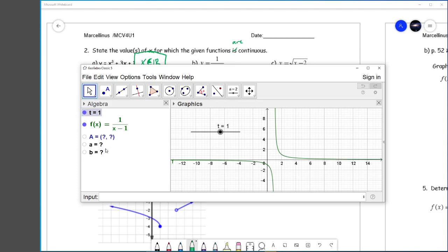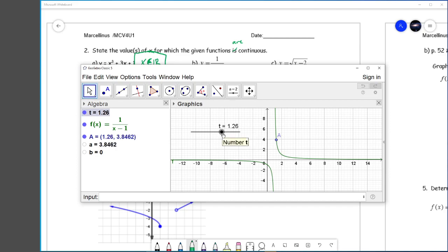When t equals 1, there is no limit and there is no value — they're both undefined. Undefined things are not equal, by the way. Something that's undefined cannot be equal to anything. But at any other point on here, every point has the exact same limit as it has a value.